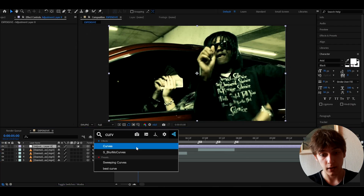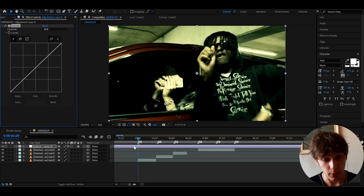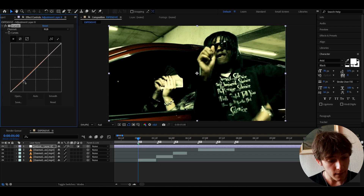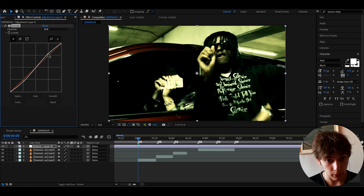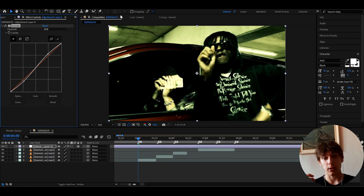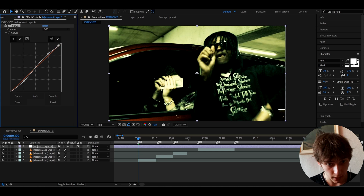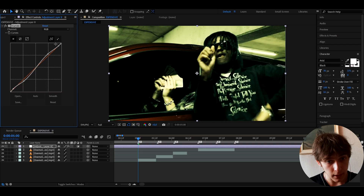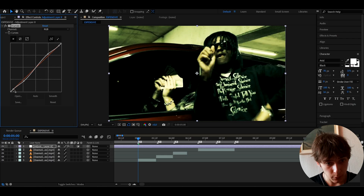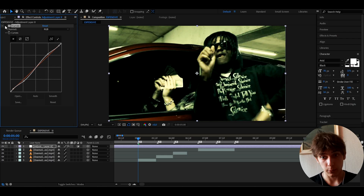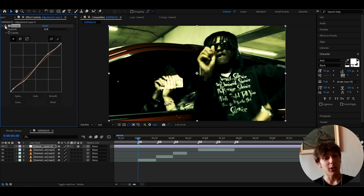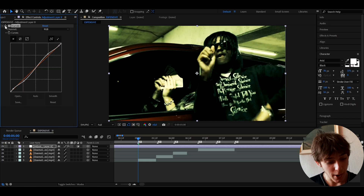To make an expensive color correction, add an effect called Curves — I think it's absolutely very important for this effect. I like to make a point here and right here. For an expensive curve, drag it down a little bit, and this point a little bit up. Look at the before and after — it darkens it out a bit, more cinematic. Then place one point here and one here, drag this point up a little and this point down. Look how it looks before and after — already makes it look a little more expensive.